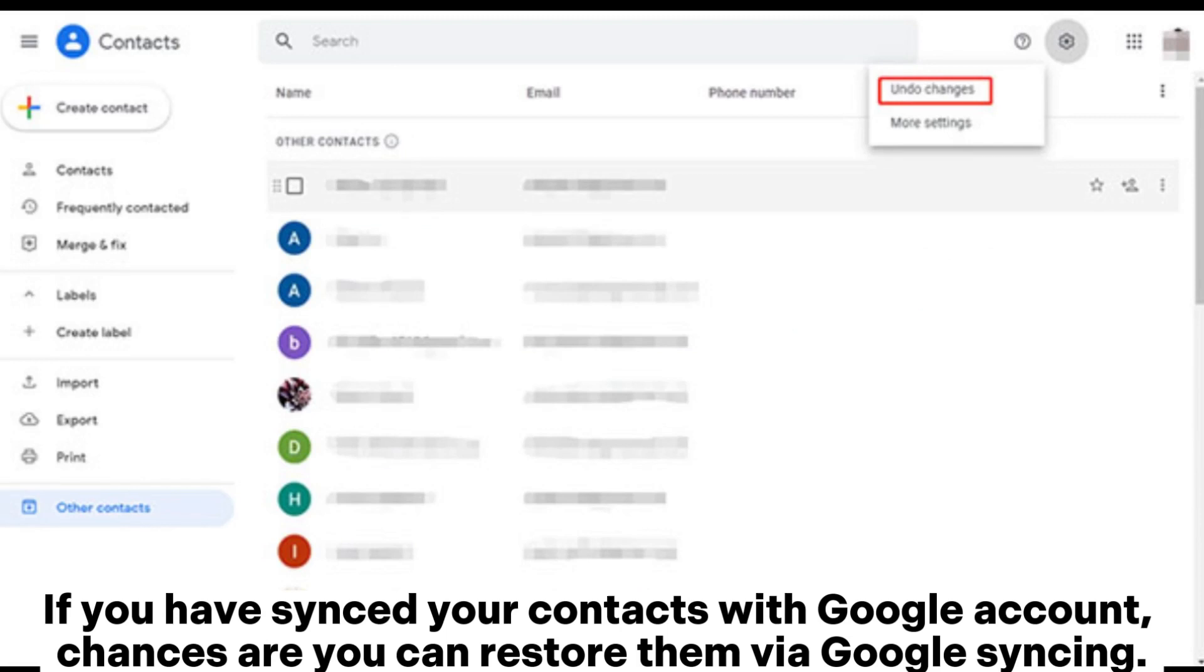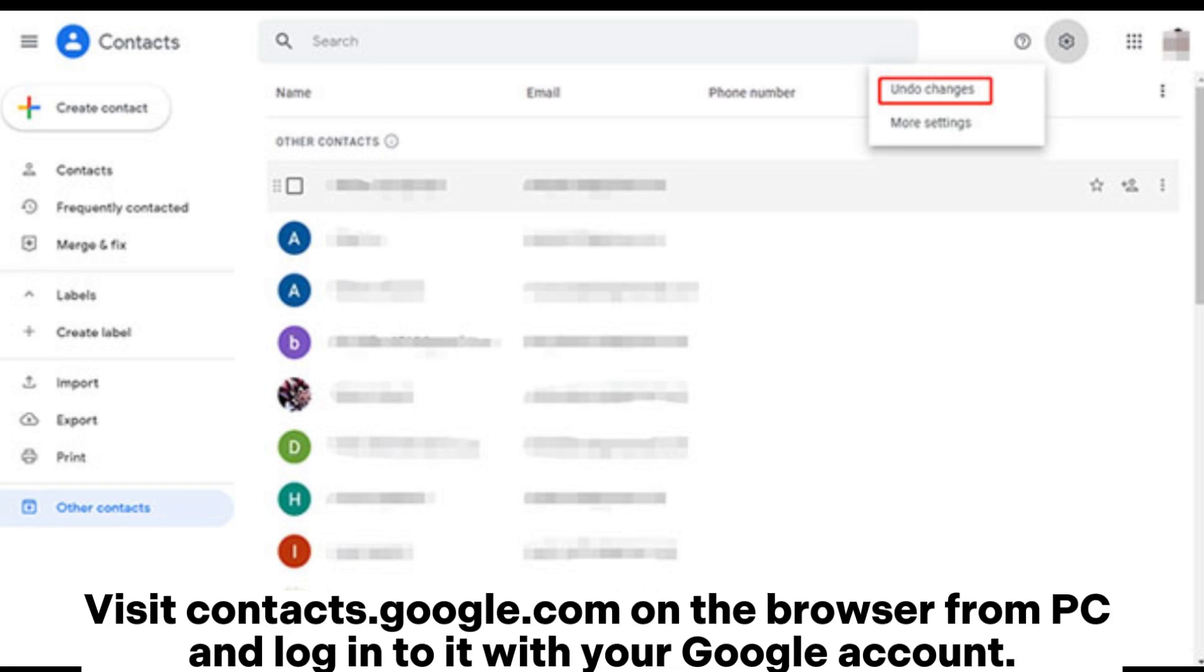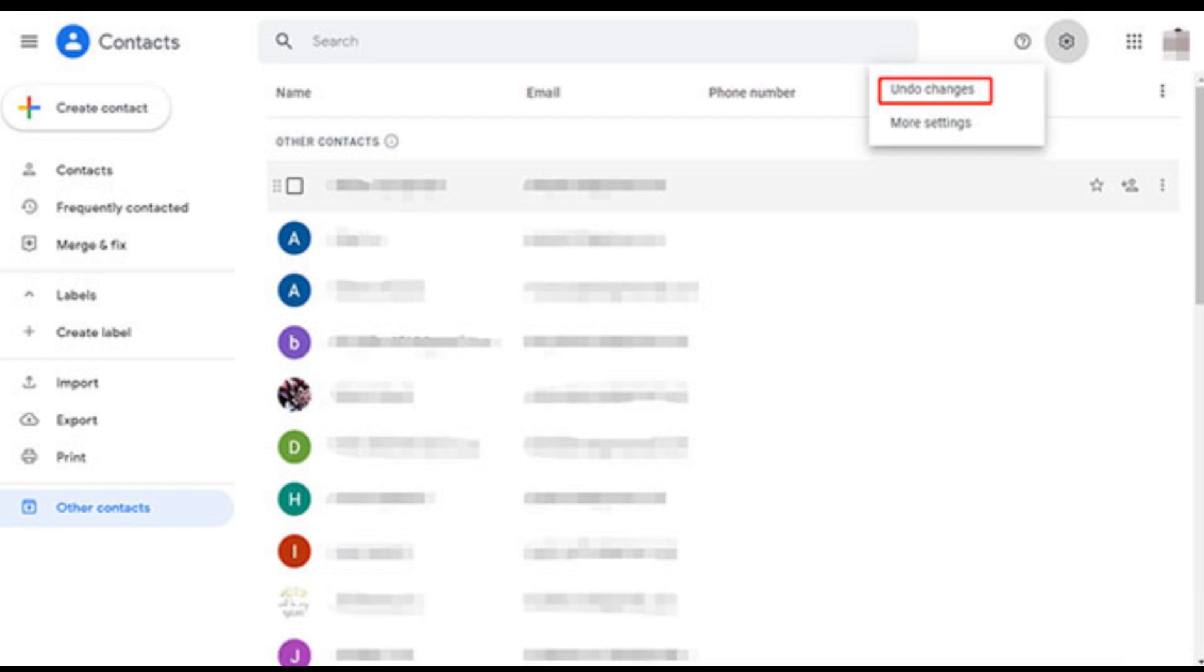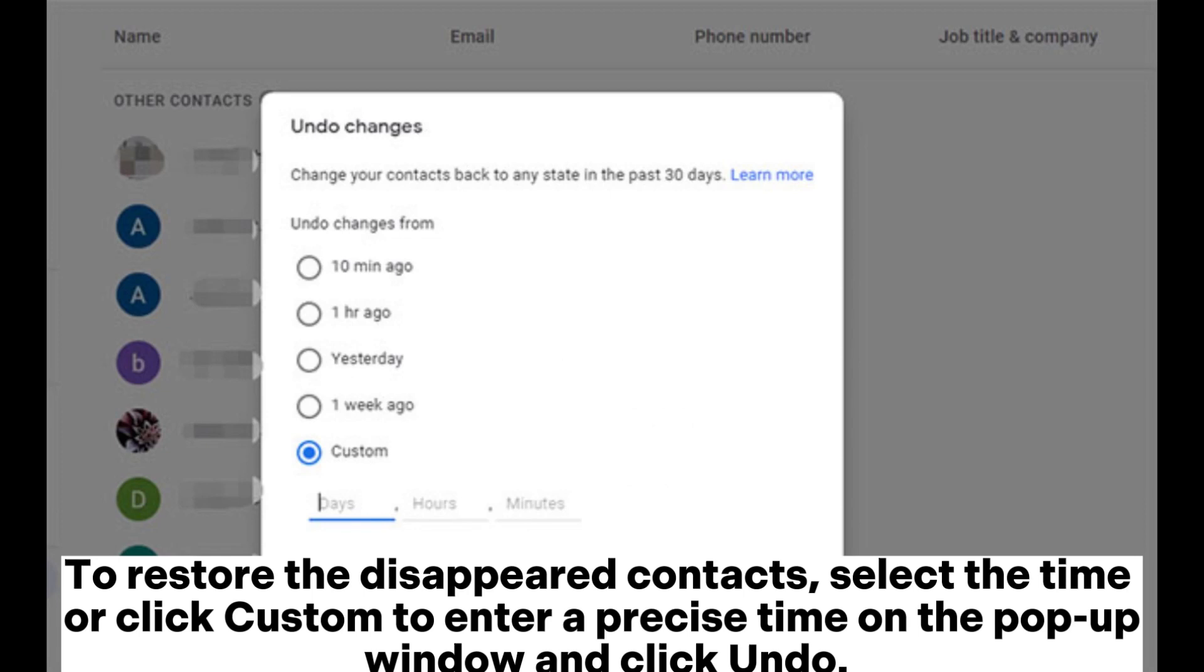If you have synced your contacts with Google account, chances are you can restore them via Google syncing. Visit contacts.google.com on the browser from PC and log into it with your Google account. Click the gear icon located on the top right corner on the screen and select undo changes. To restore the disappeared contacts, select the time or click custom to enter a precise time on the pop-up window and click undo.